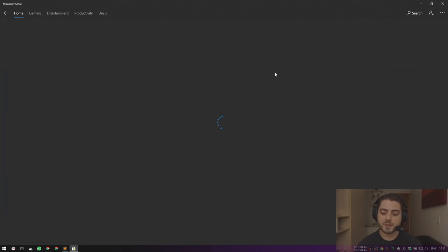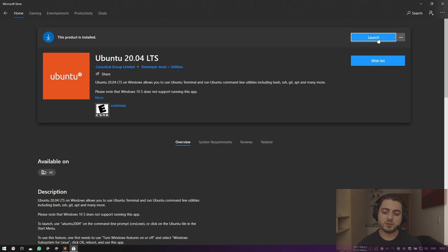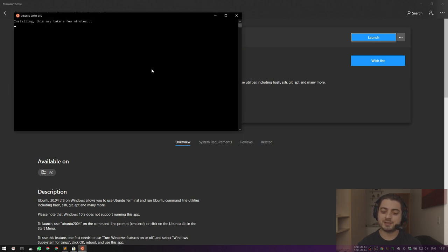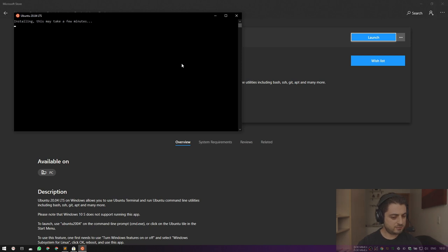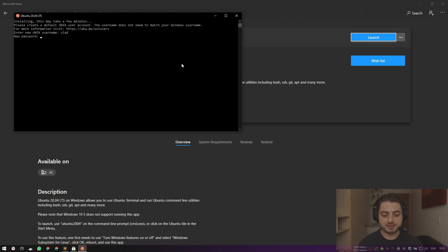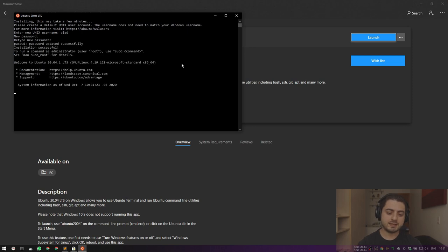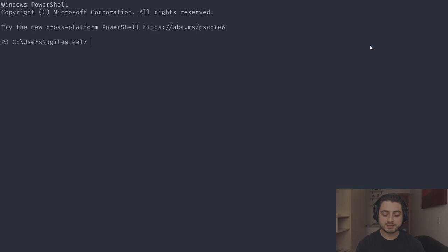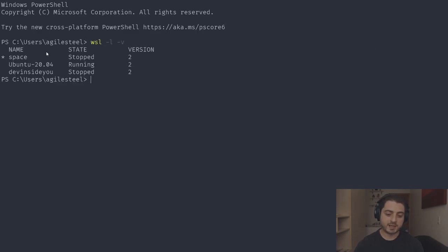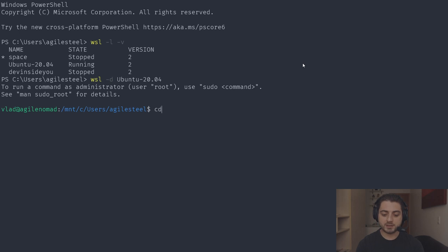I'm going to click on Ubuntu 20.04 and click Install. It should take just a couple of seconds. There we go. I'm going to open my Windows Terminal, type 'wsl -l -v' to see the new machine listed, and then run 'wsl -d Ubuntu-20.04' to get inside.